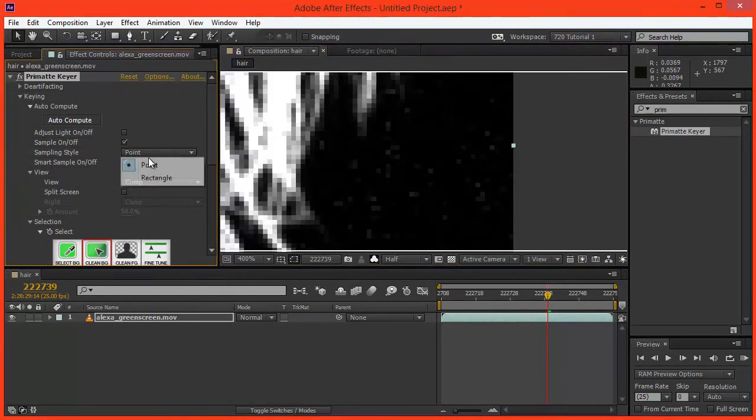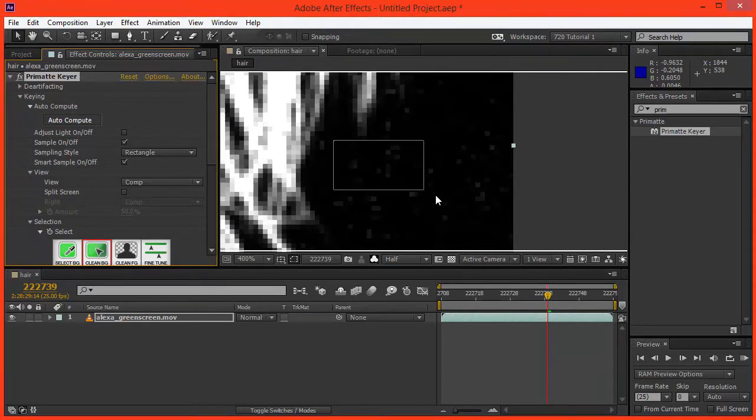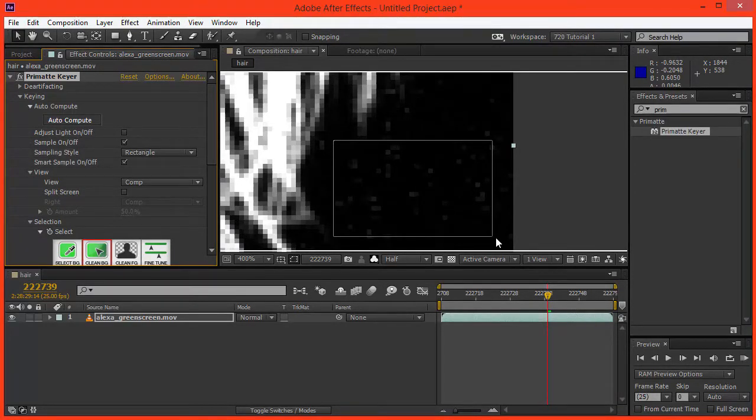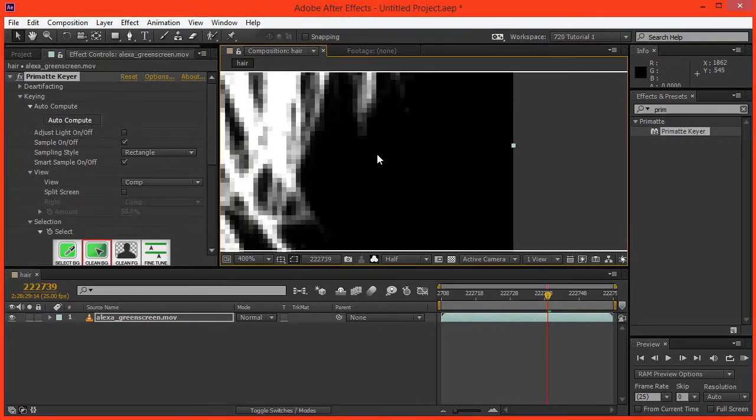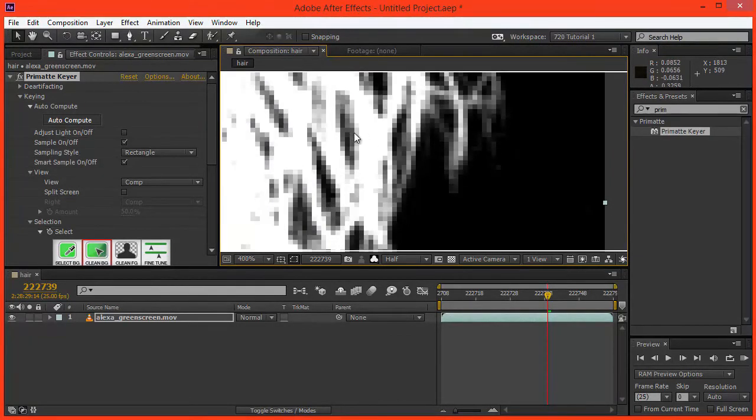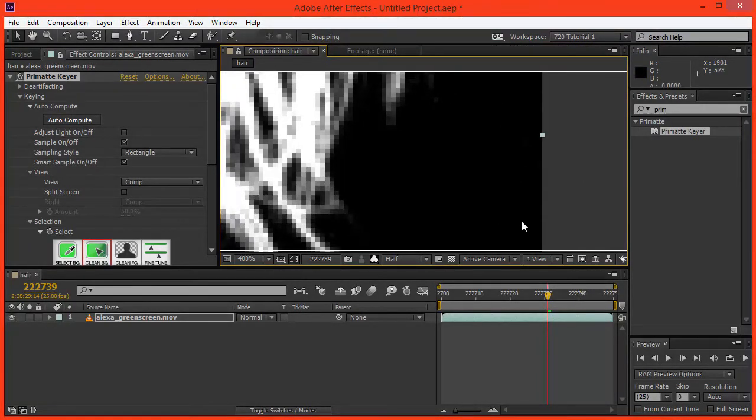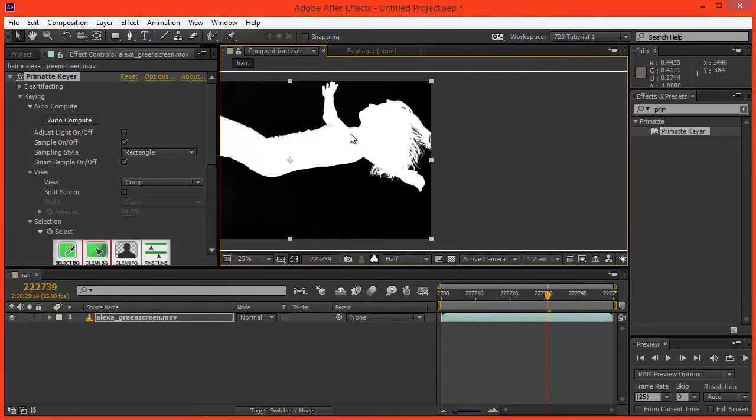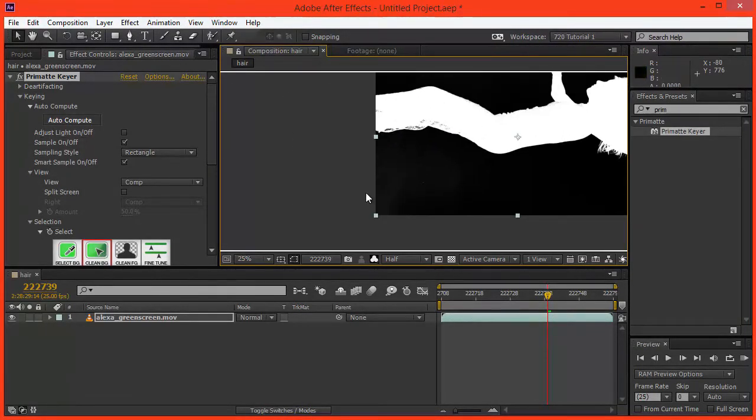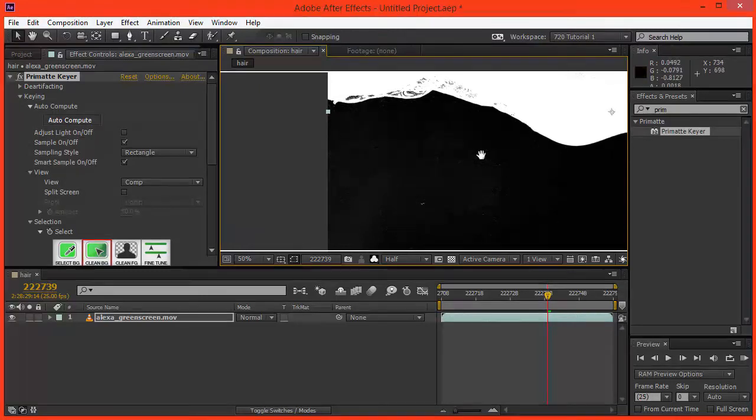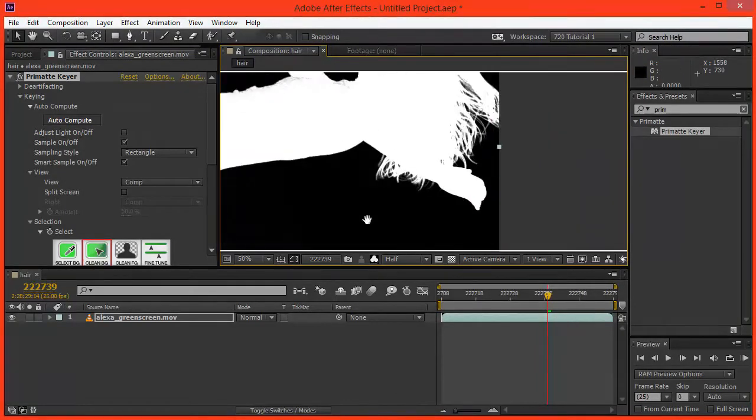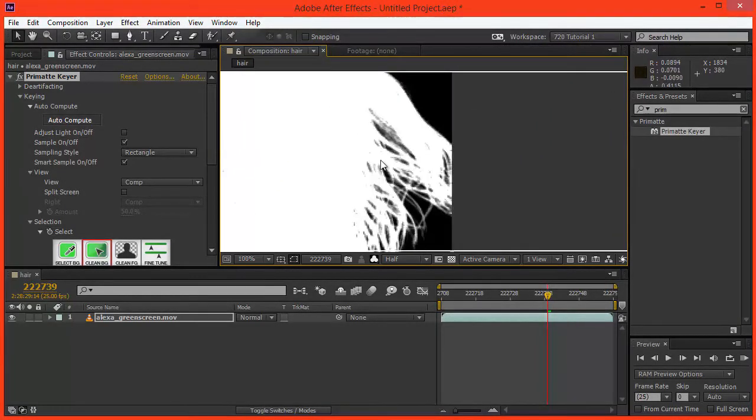But what we can also do is choose a rectangle and make sure that we select all the different hues, all the different types of green that we definitely need to key there, and you'll see that they disappear with almost no change to our hair, because we were being so precise and only selecting the shades of green that we really need to key, as opposed to shades that might be different types of green. We've left those in there, and that's keeping our key as clean as we can.